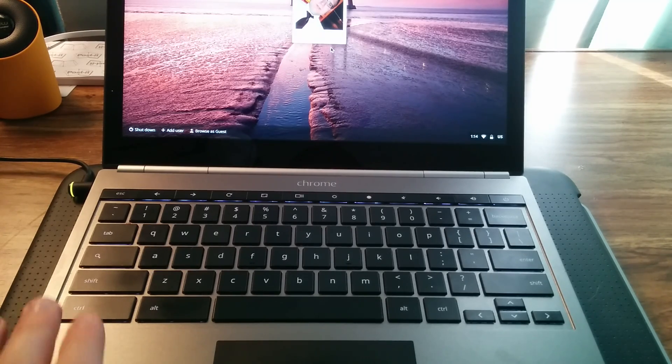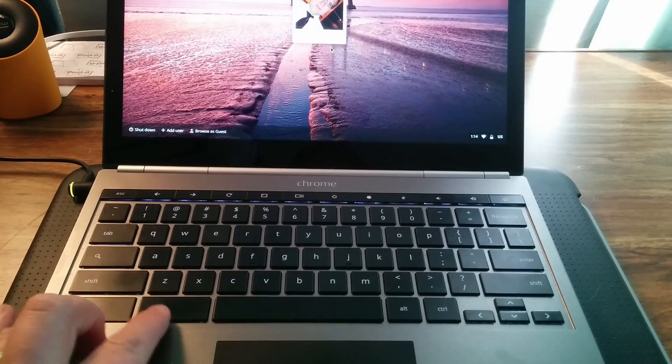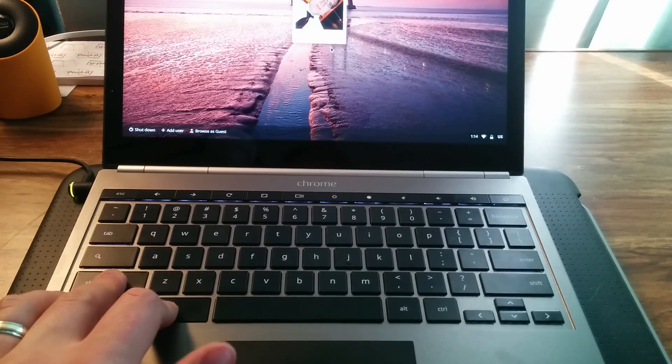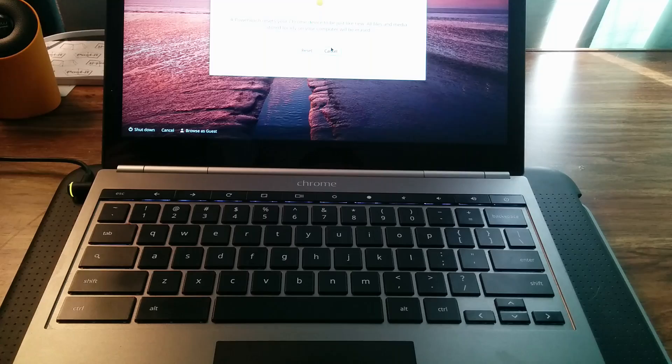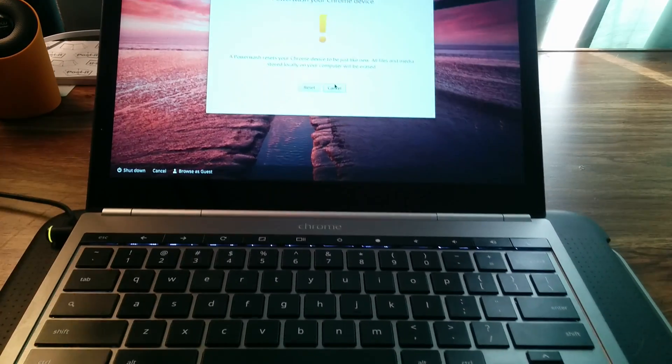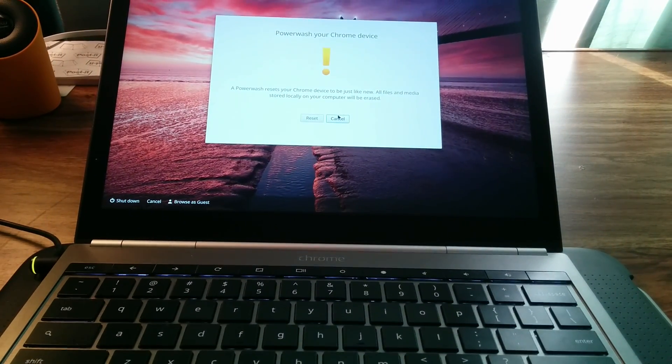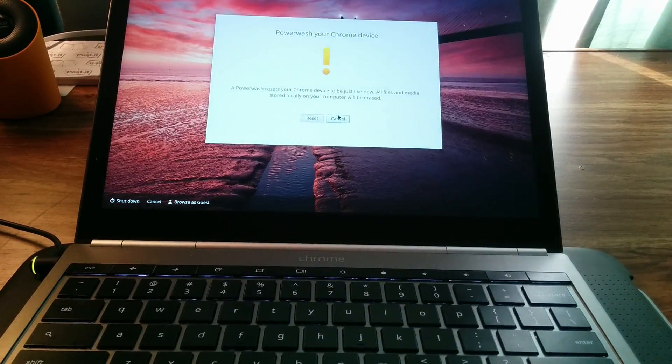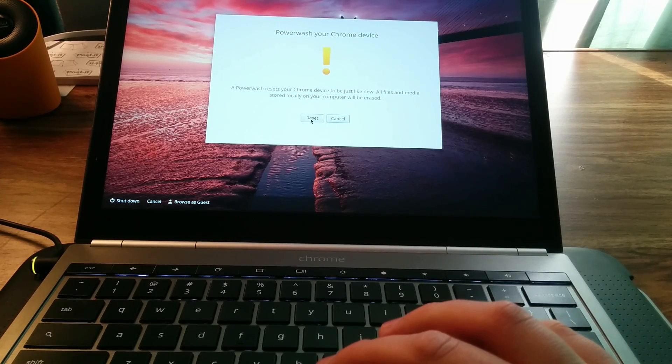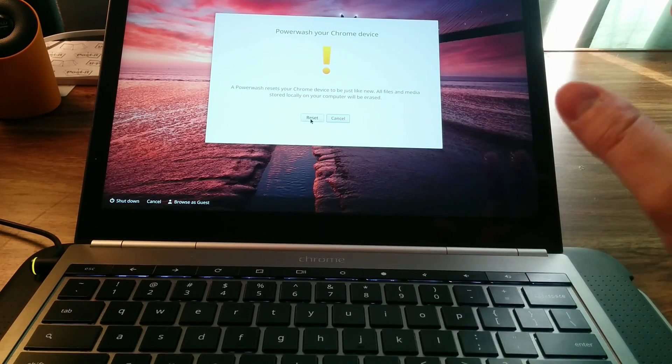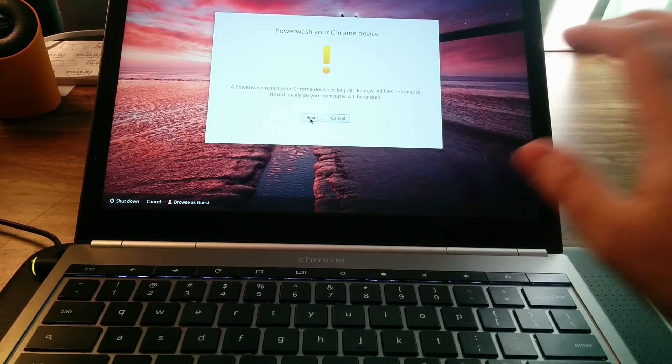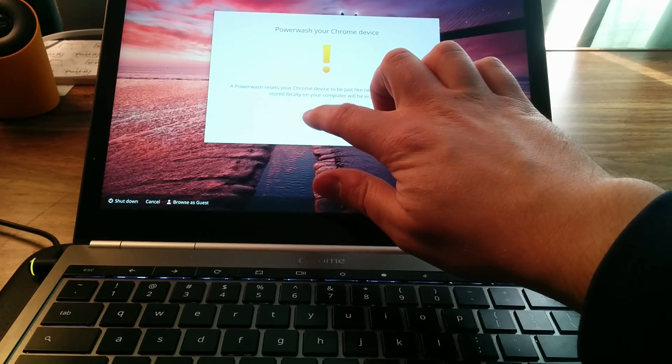So anyway, all you have to do is hit Ctrl, Alt, Shift, and R all at once on the login screen. And you'll see here a message will come up, power wash your Chrome device. You could just click reset or I can even tap it on the screen since I have my Chromebook Pixel here, which is a touch enabled device.